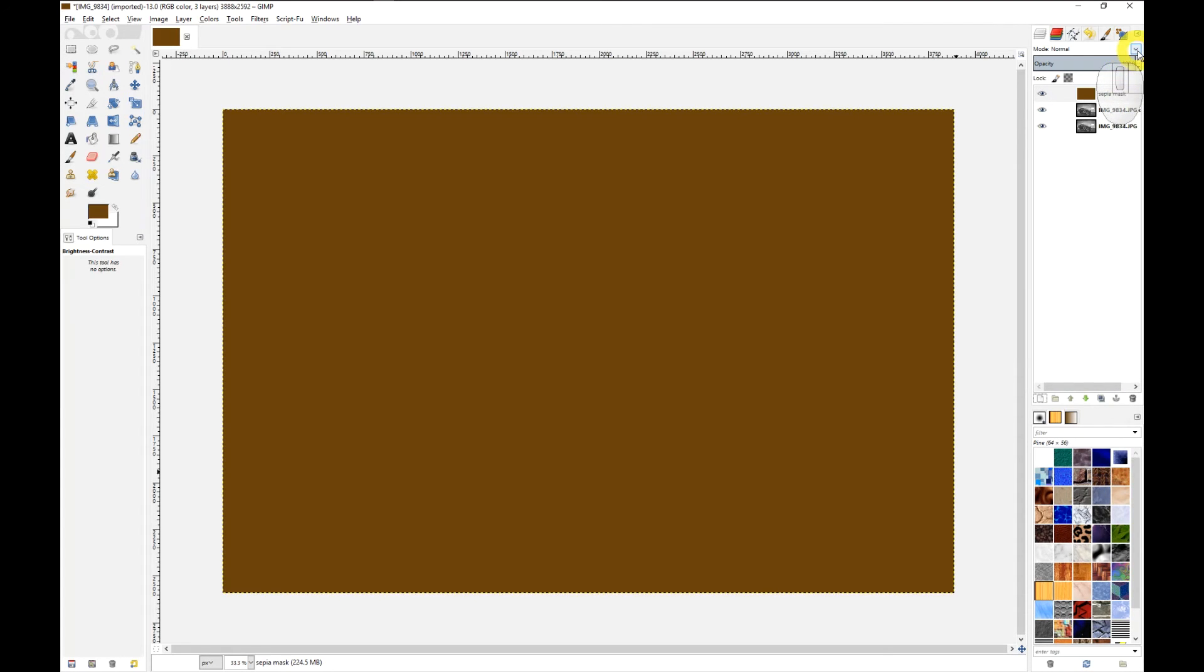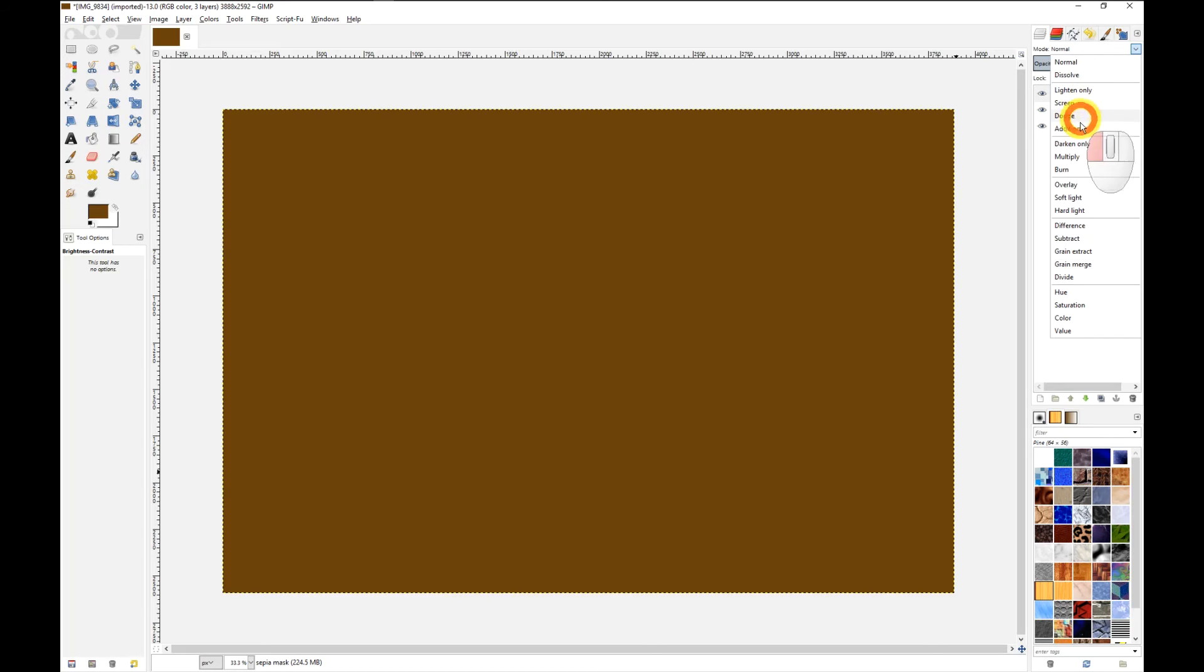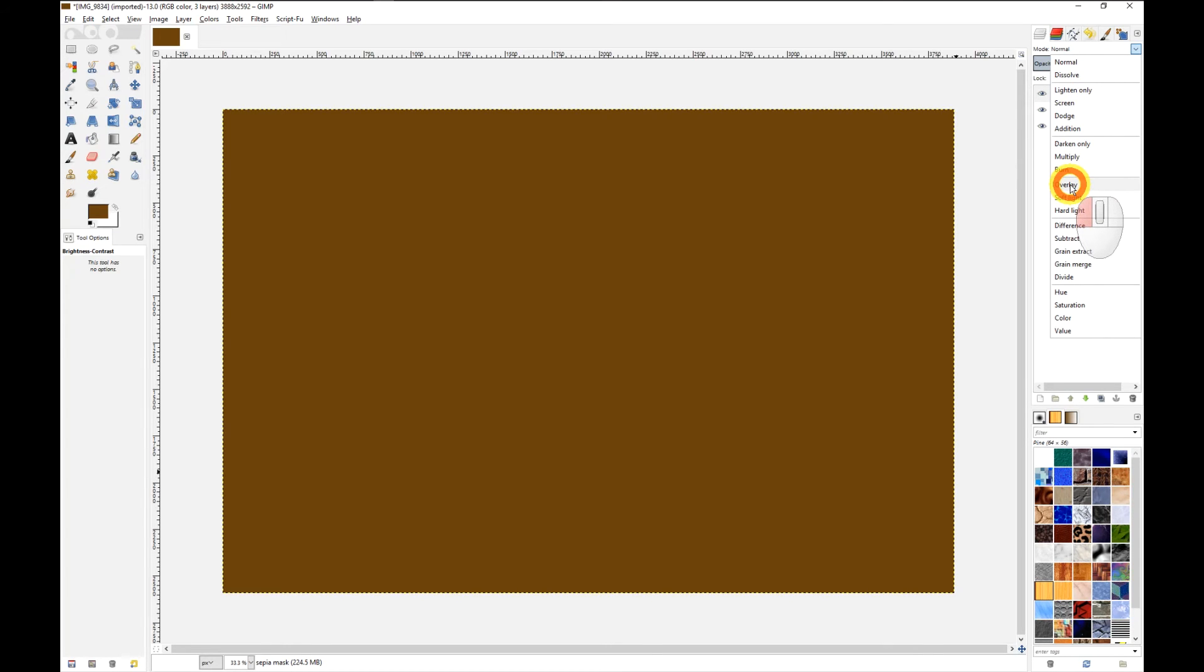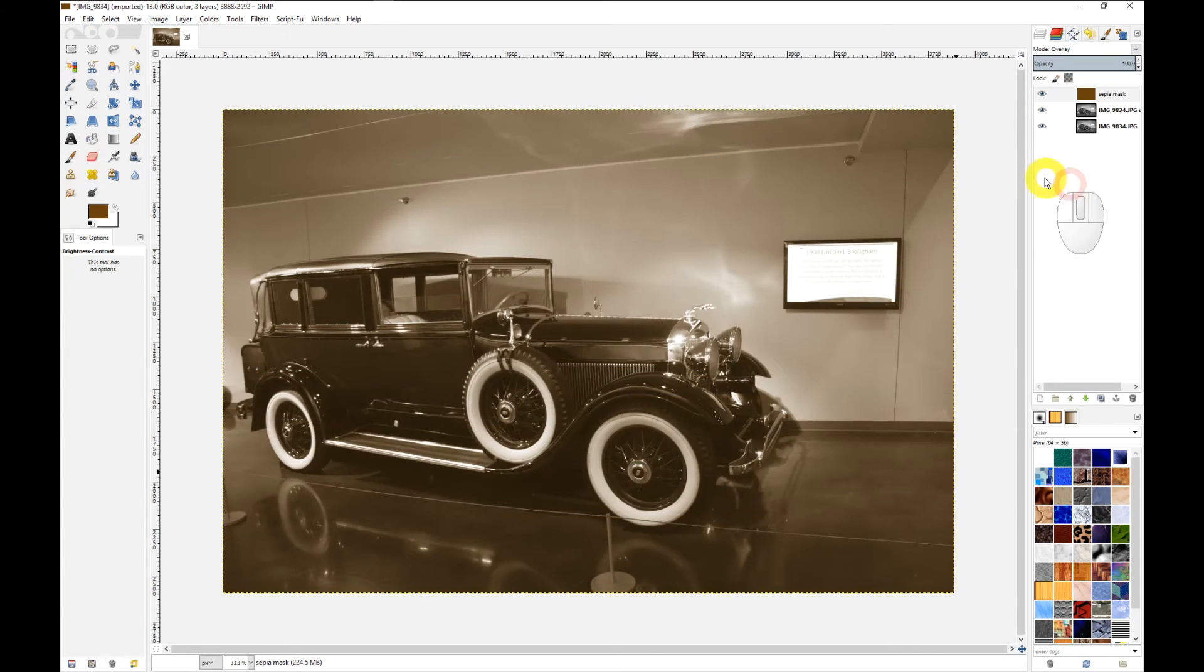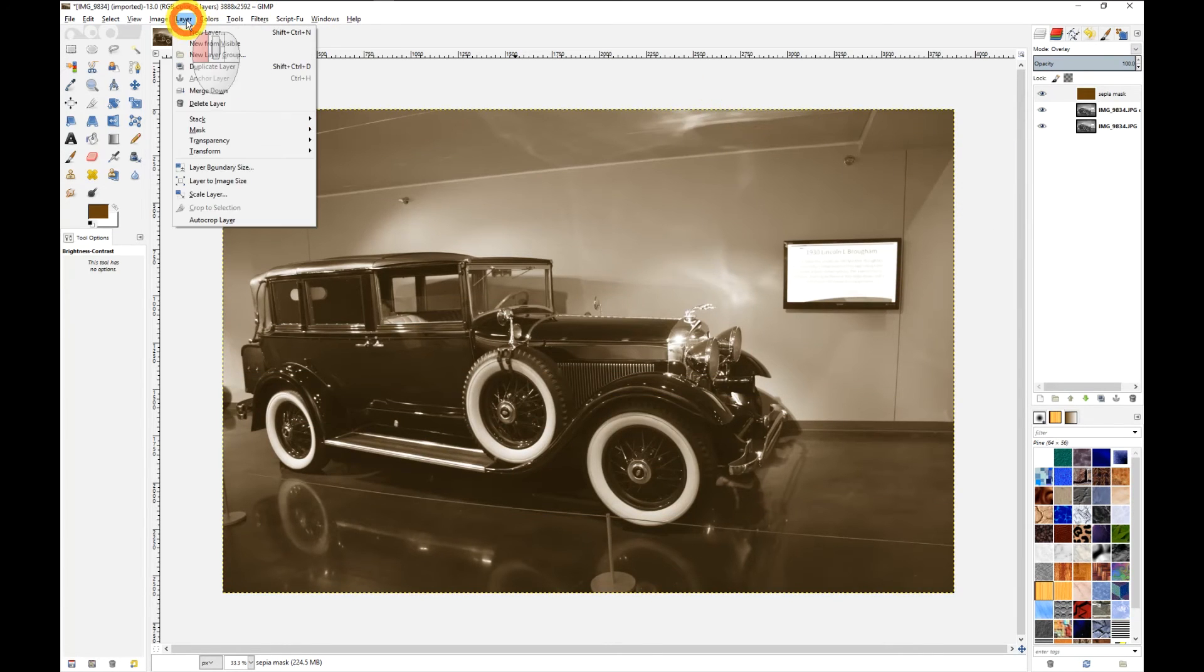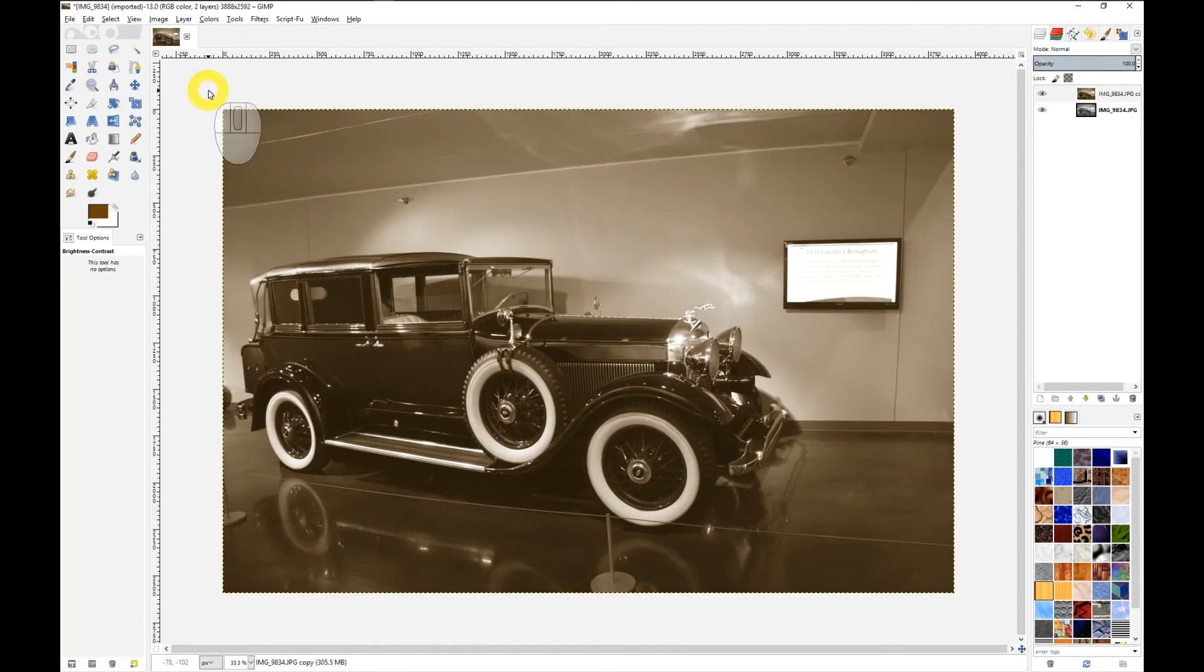Up here on the layers dock, I'm going to click on this, choose overlay, and then from the layers menu, I'm going to come over here and merge down.